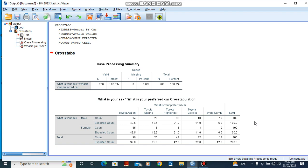We can also go further to analyze and test hypotheses using chi-square. In our next lesson, we would be talking about chi-square and how to analyze data using chi-square tests in SPSS.